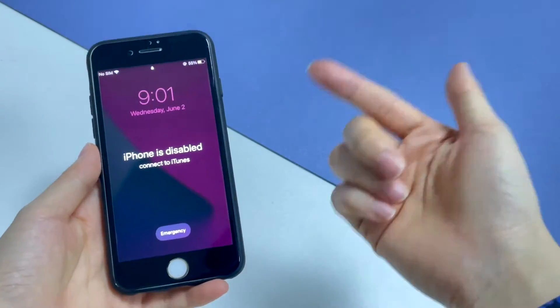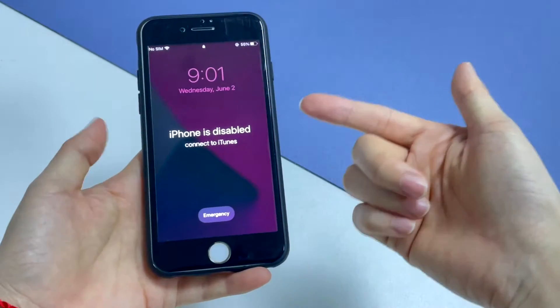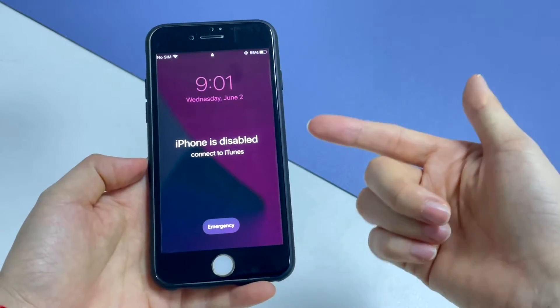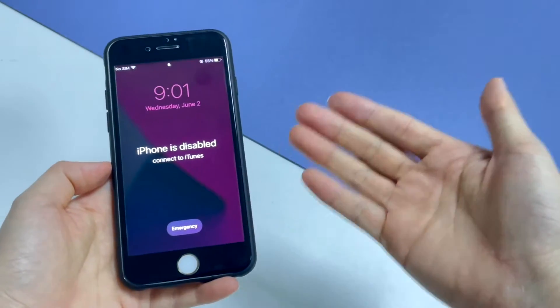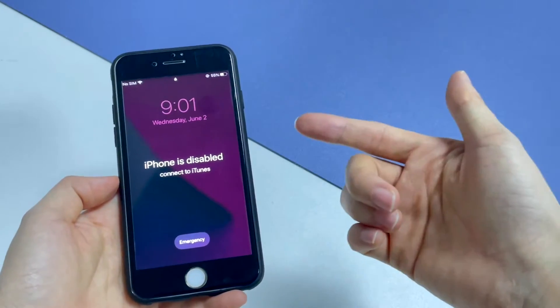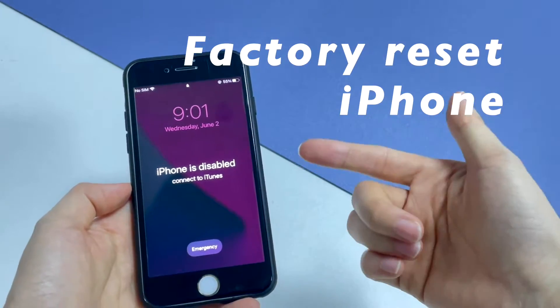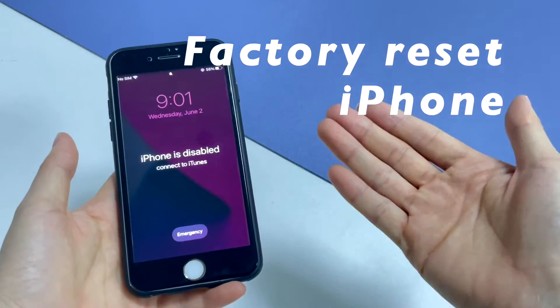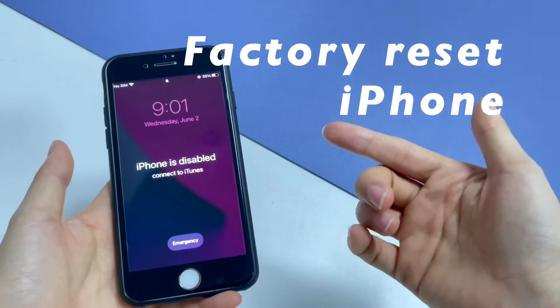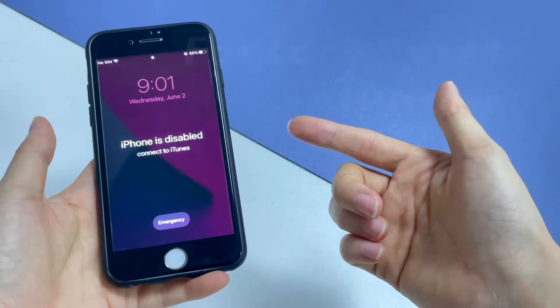Before getting started, know that when iPhone is disabled and says 'connect to iTunes', the only way to fix and unlock the device is to factory reset it. All your data will be gone forever unless you have a backup in iCloud or iTunes.